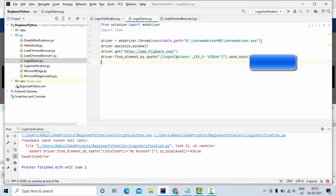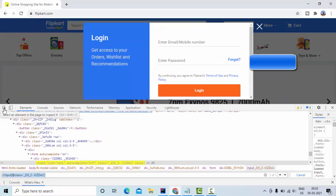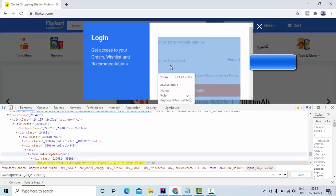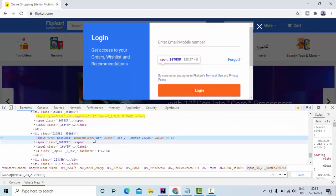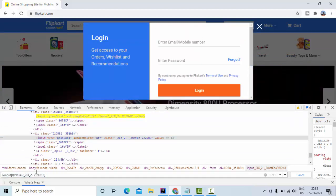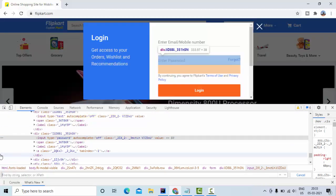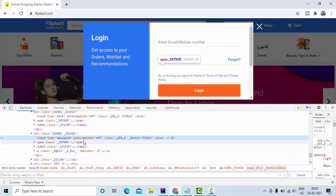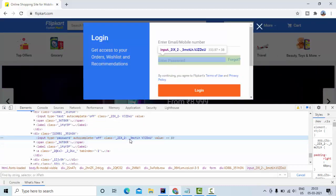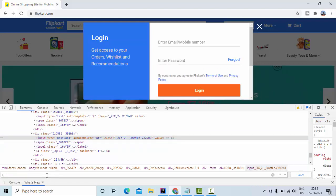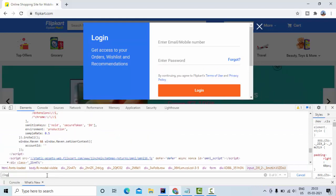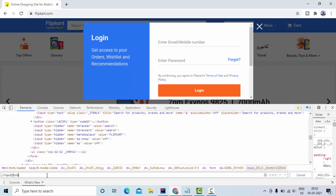Then I need to send this password field as well. So let me identify this password. Password, so this is a password of class, this one.